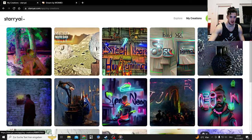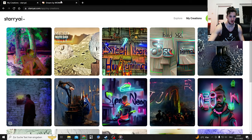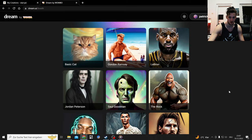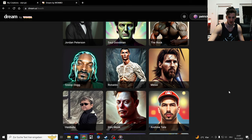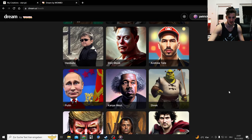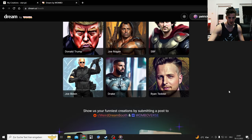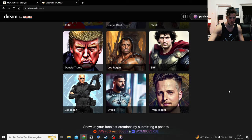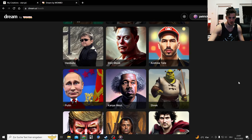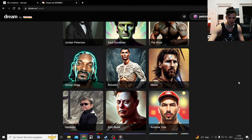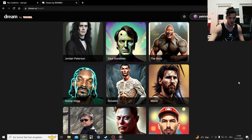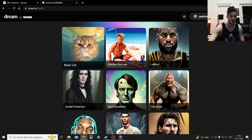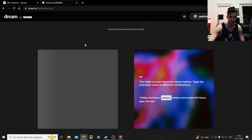And then we got Dream by Wombo, which upgraded itself. You have more celebrities here. Beforehand you had a few of them, but not everybody. Biden wasn't here, The Rock wasn't here, Putin wasn't there, Ronaldo wasn't here, and so on. And I guess I'm just going to mess with that real quick.